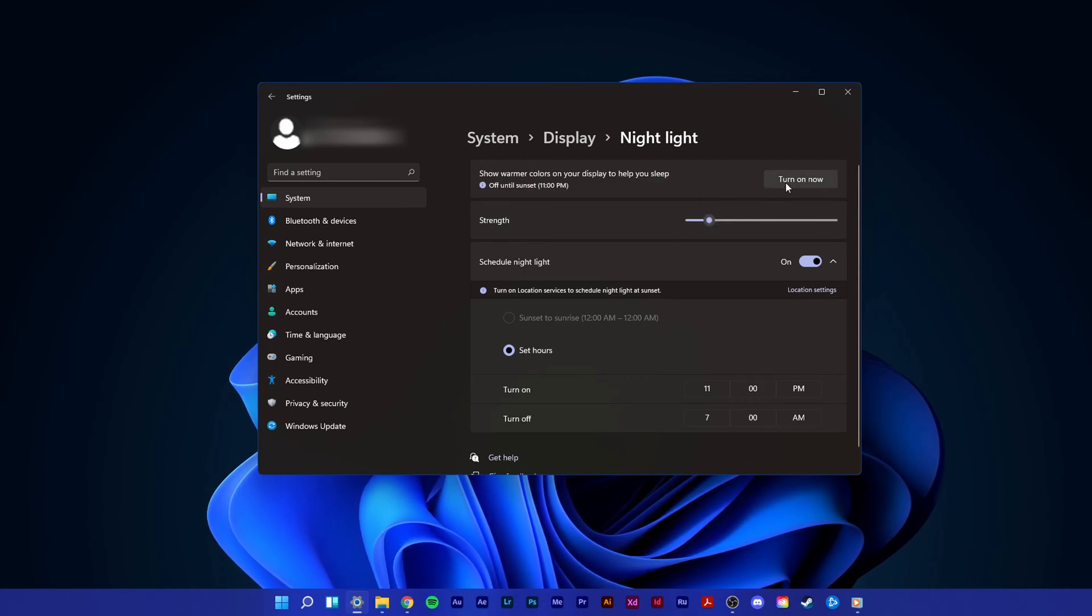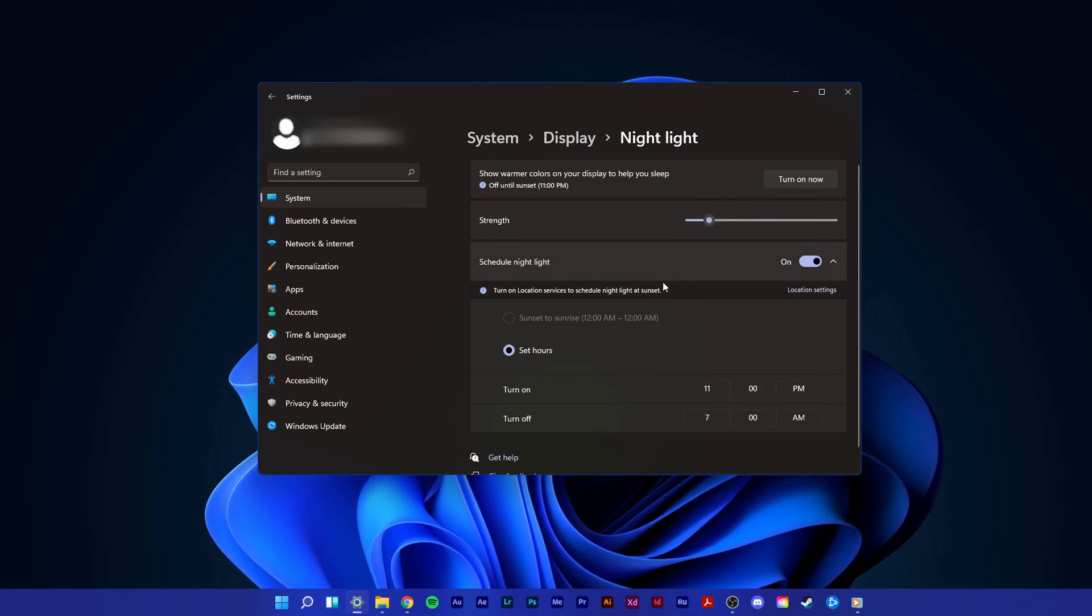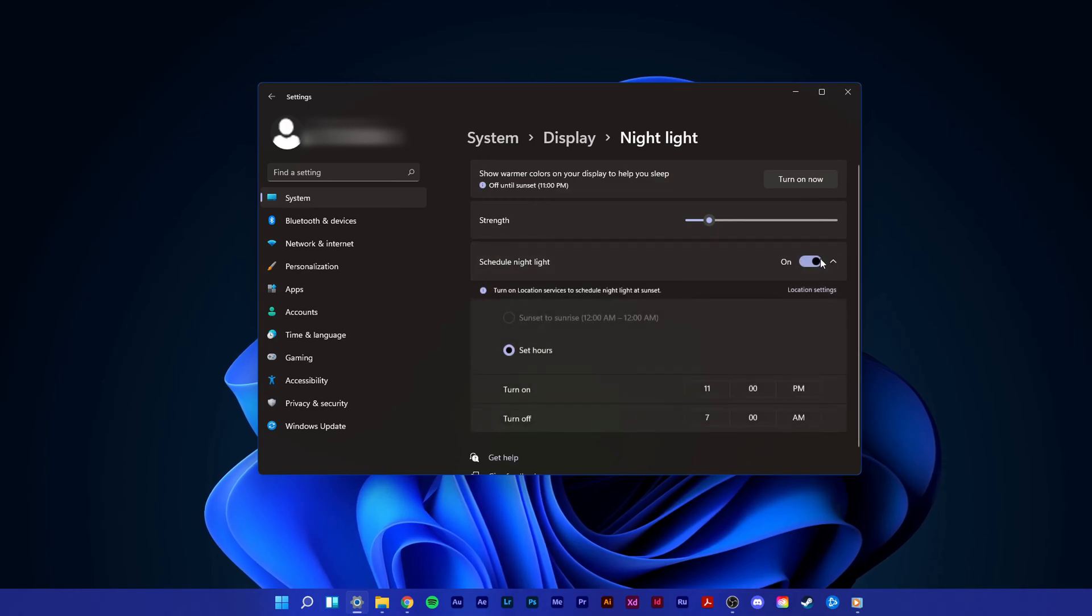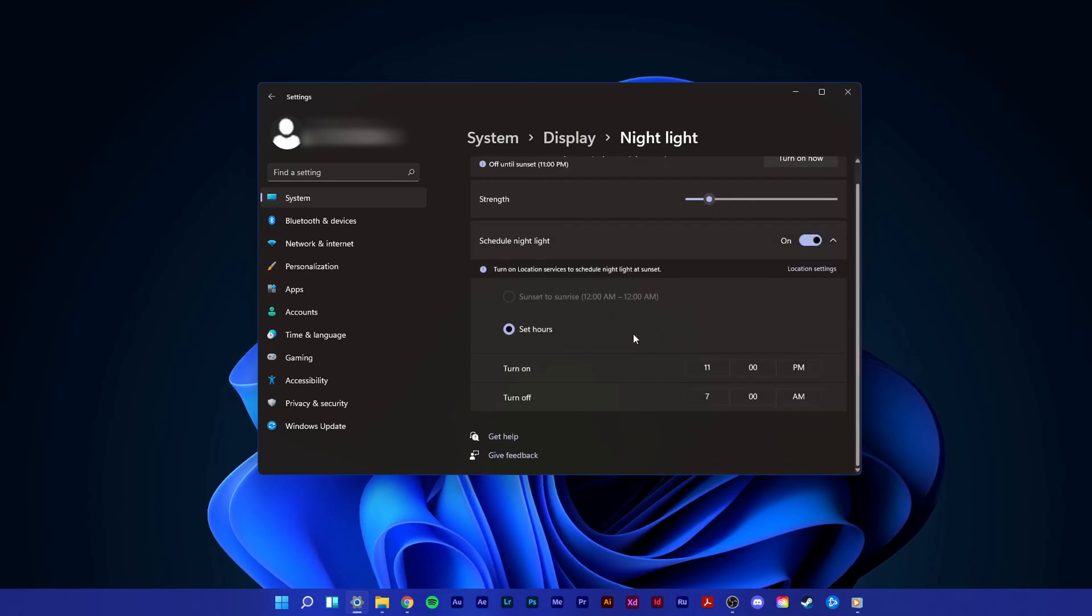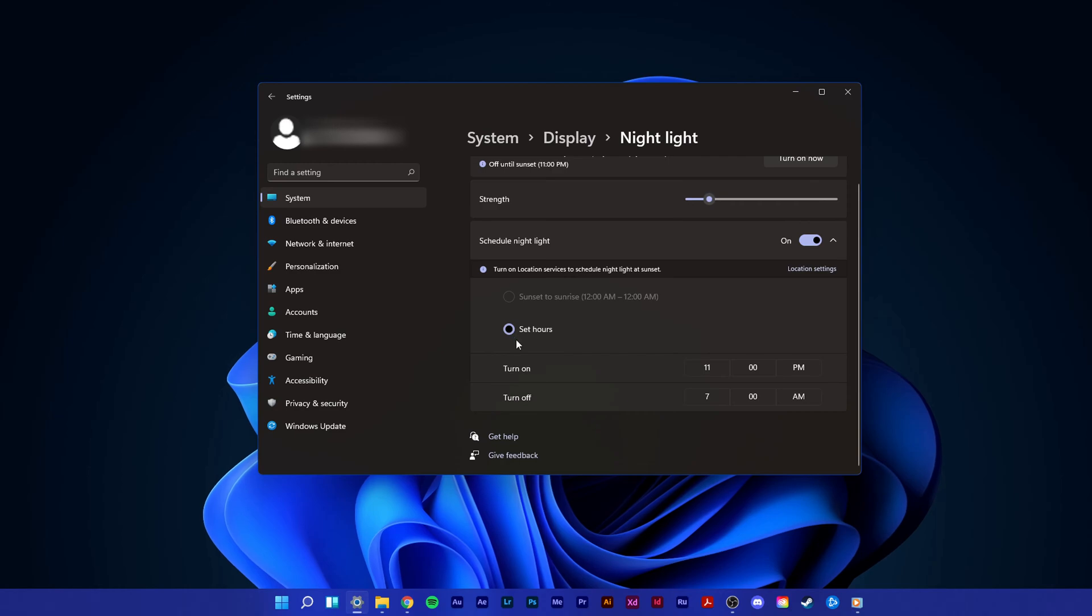Most users schedule this option about one hour before their sleep to help reduce blue light and improve the overall sleep quality.